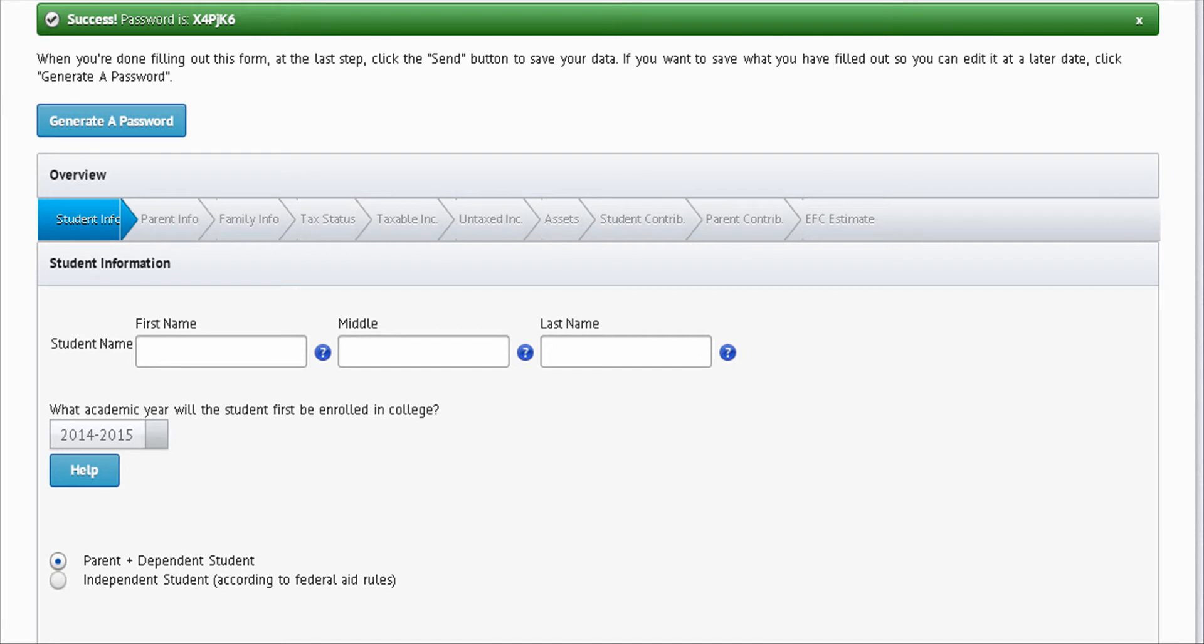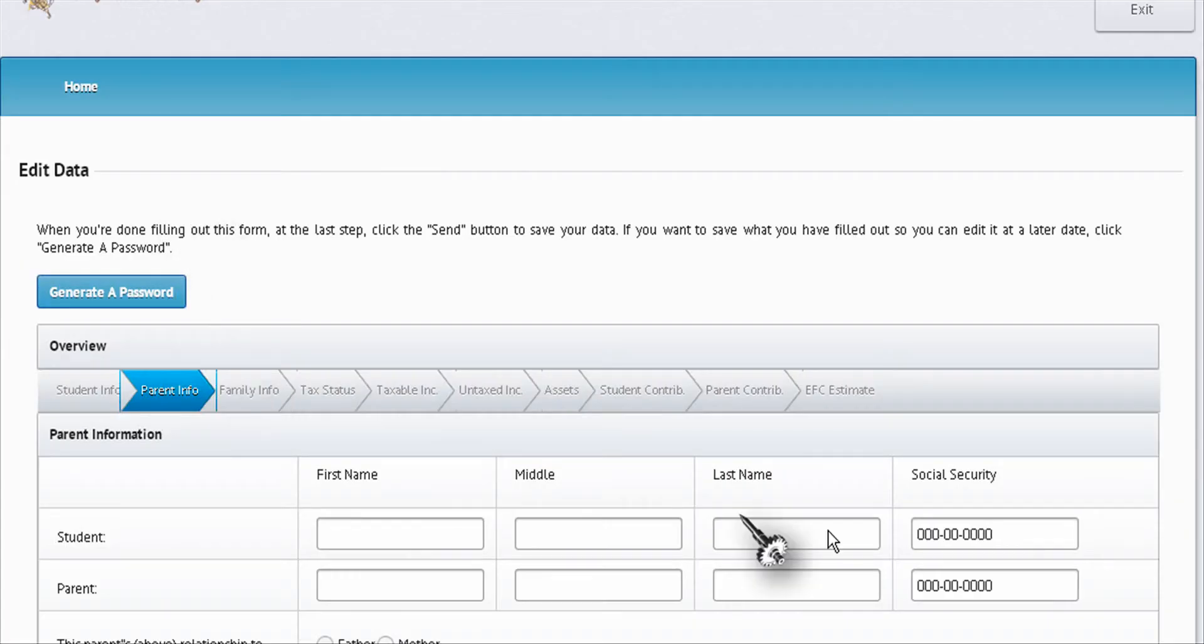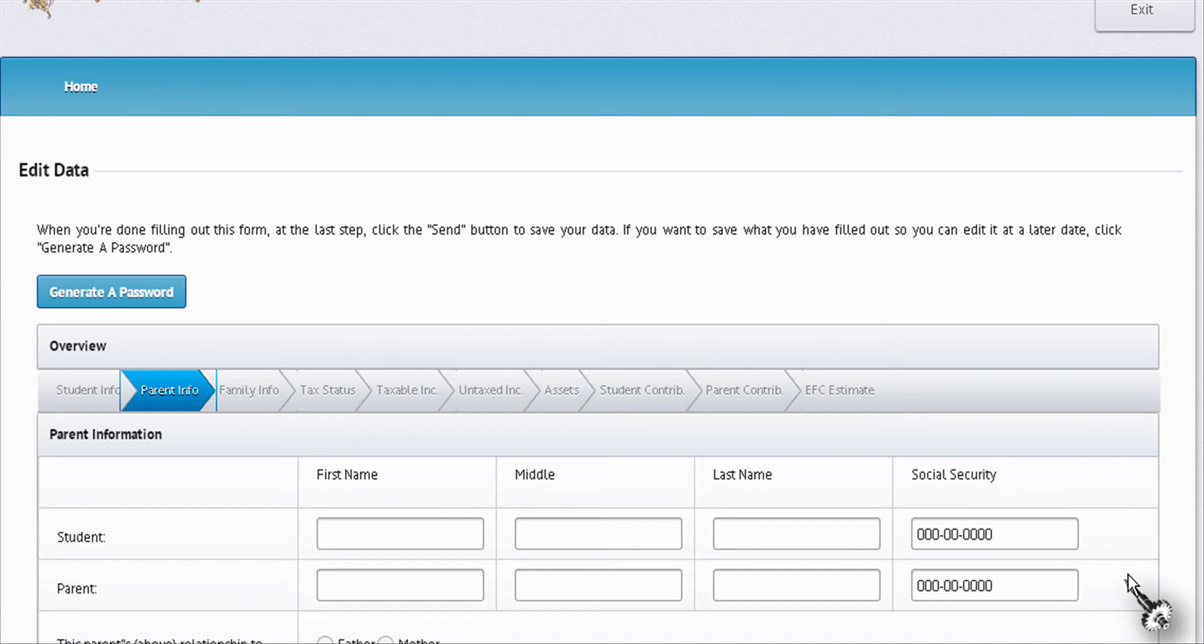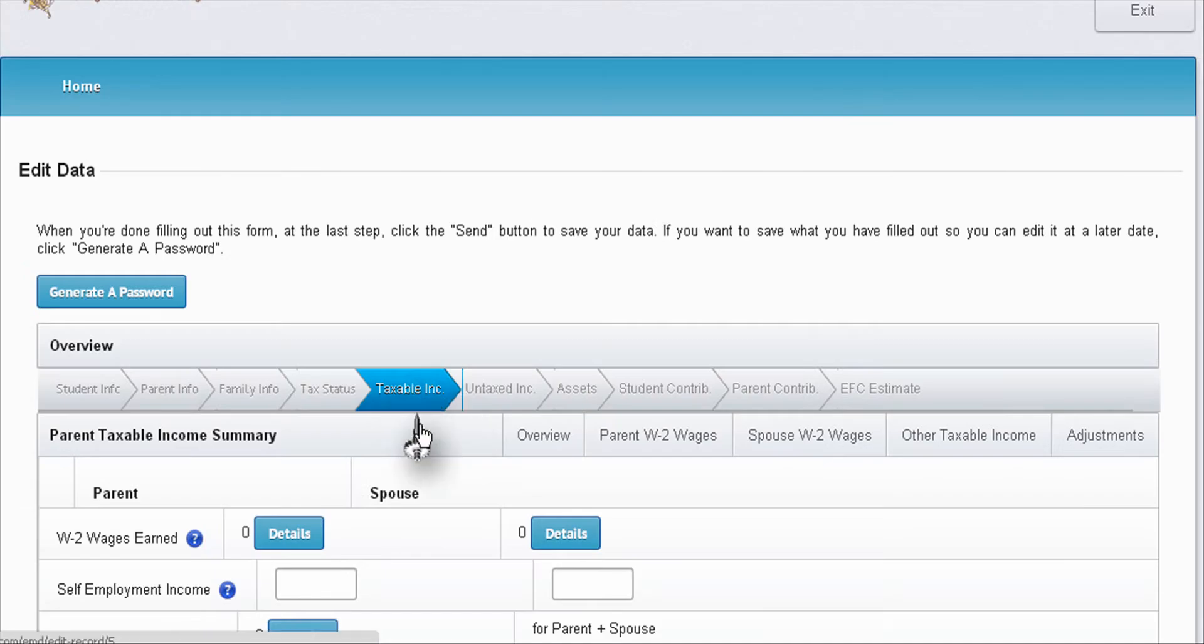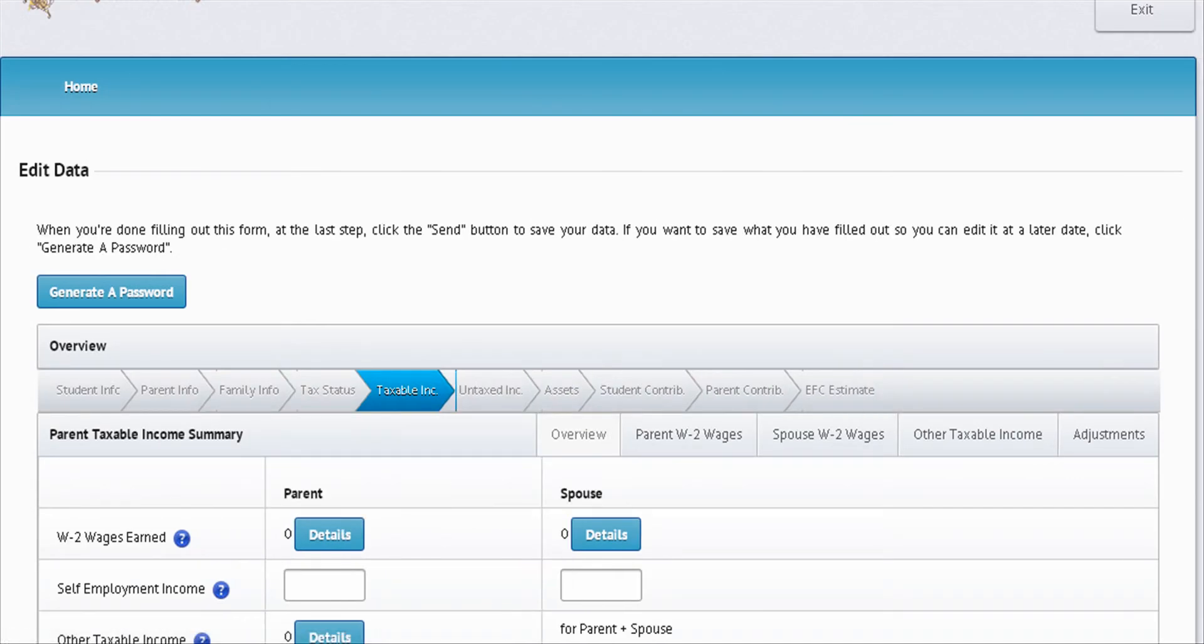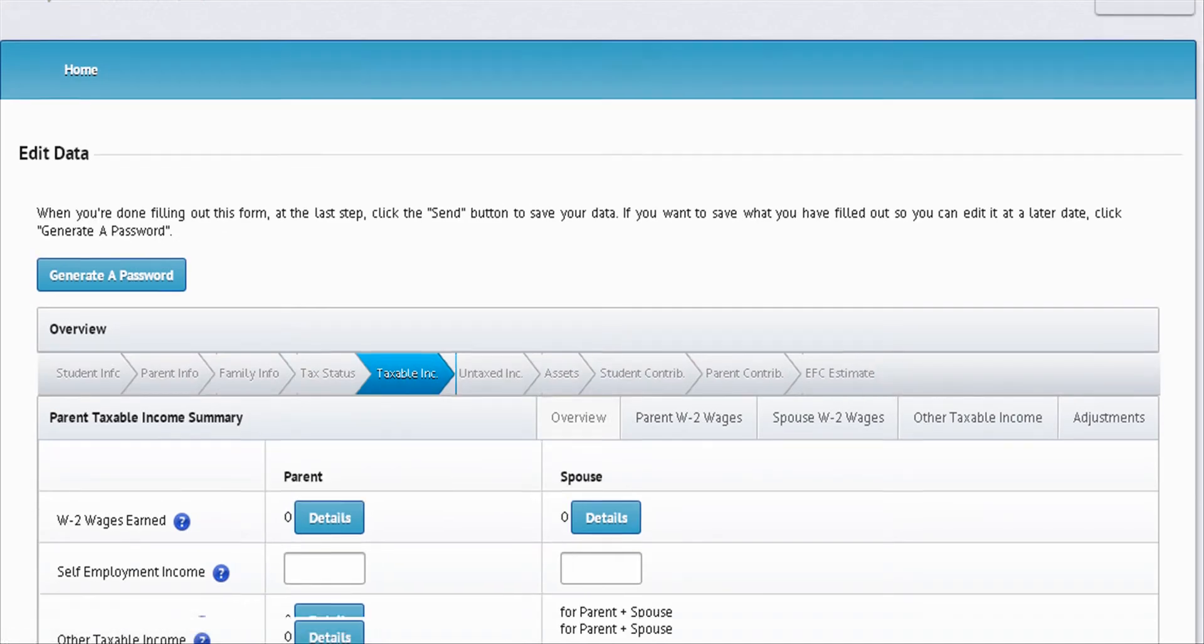Moving to the parent info - social security numbers, I do not need those. Moving on to the taxable income screen, what you'll see on each of these screens are pop-ups like wages, W-2 wages earned, and adjustments. I will explain these to you.